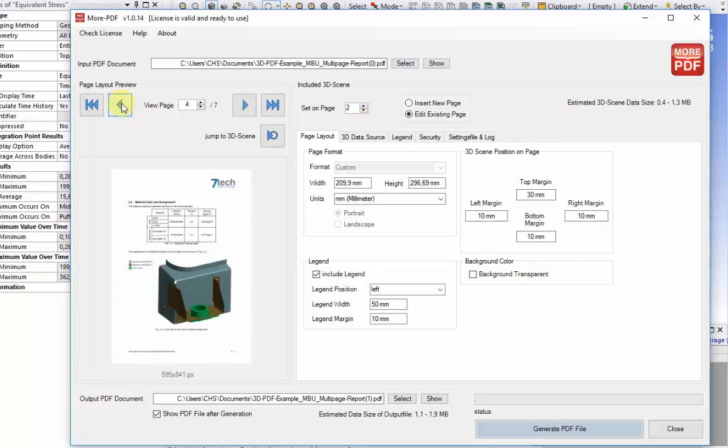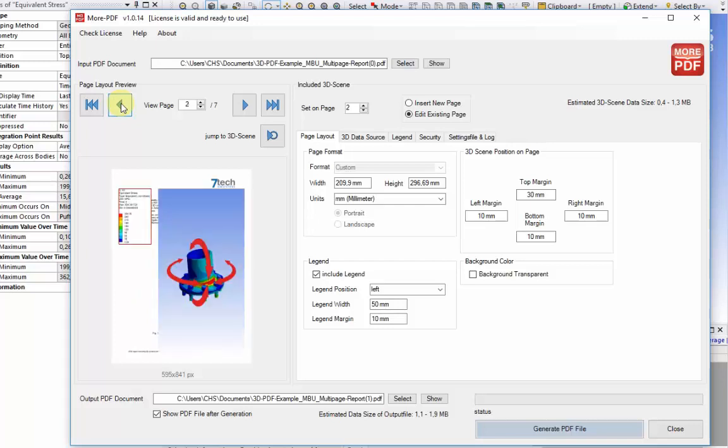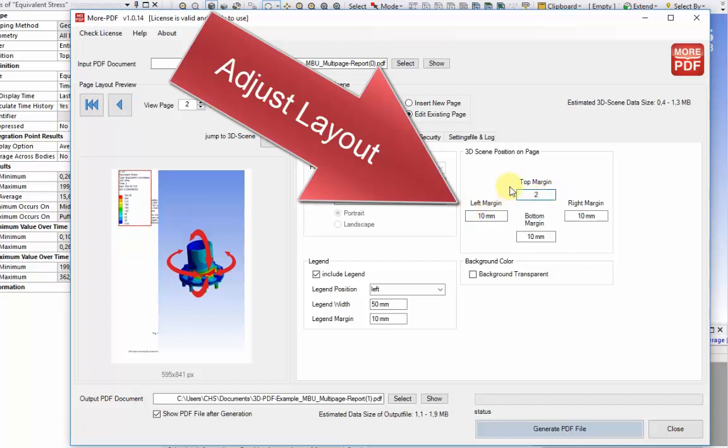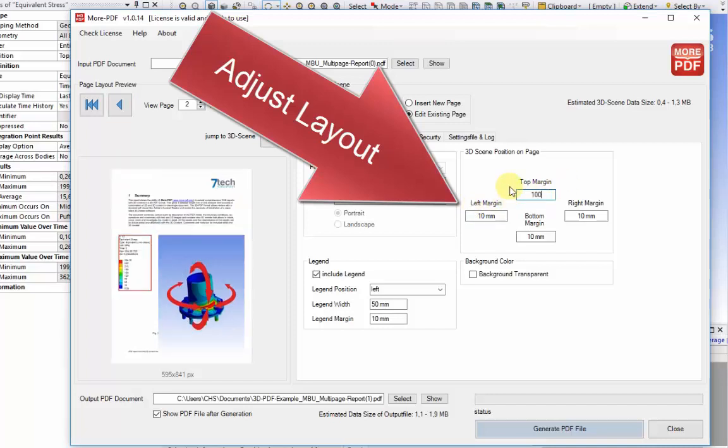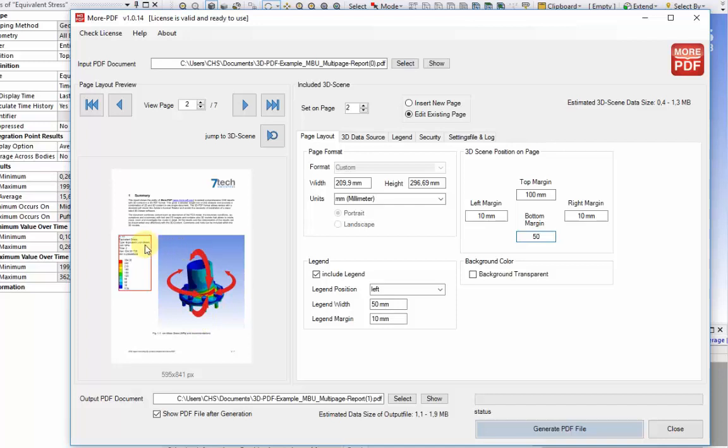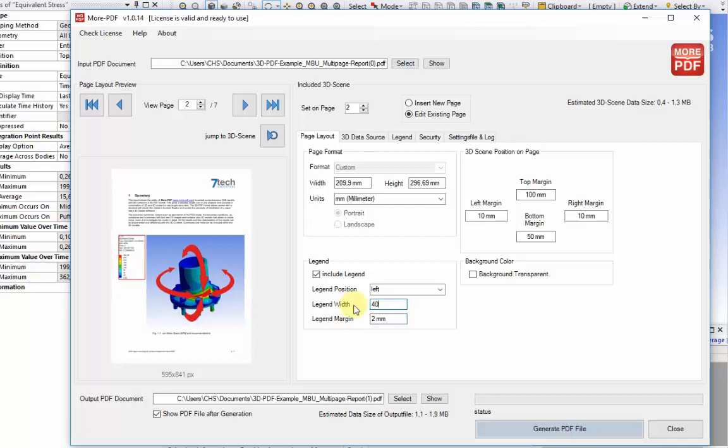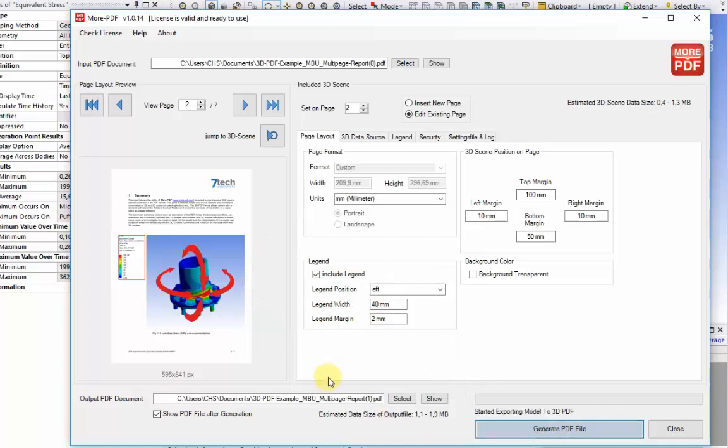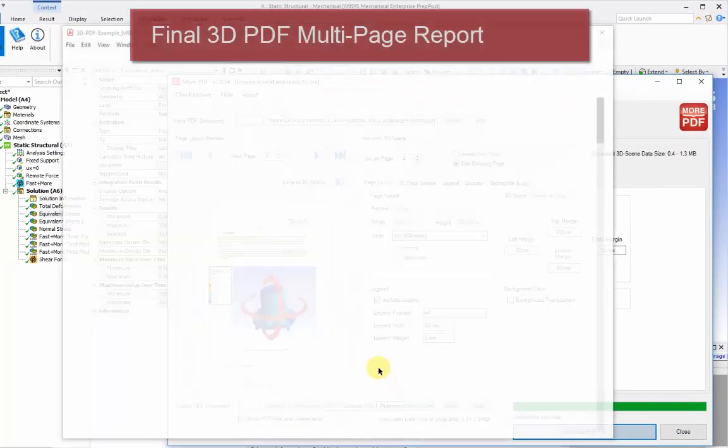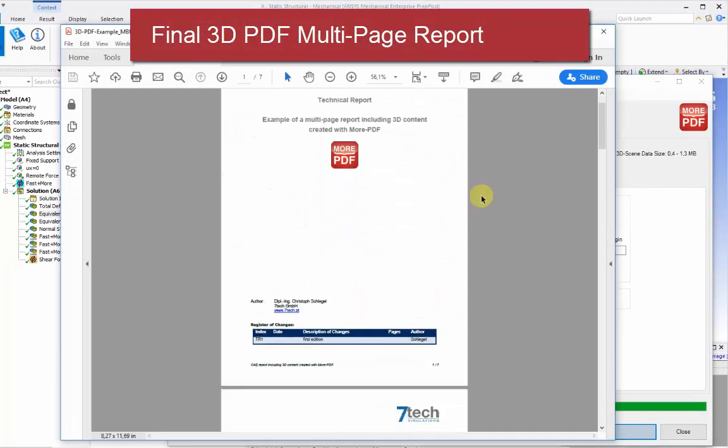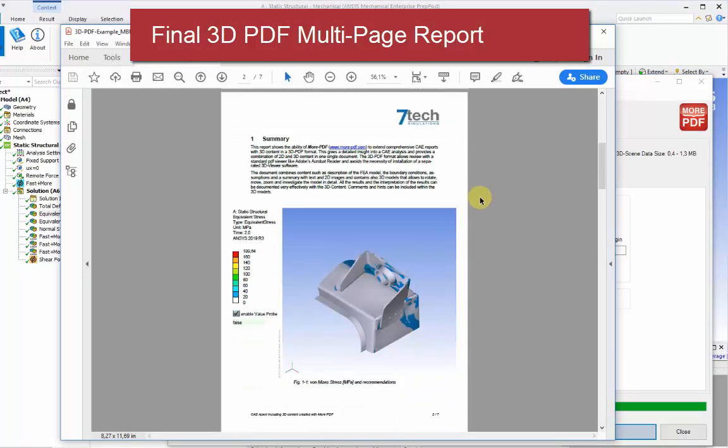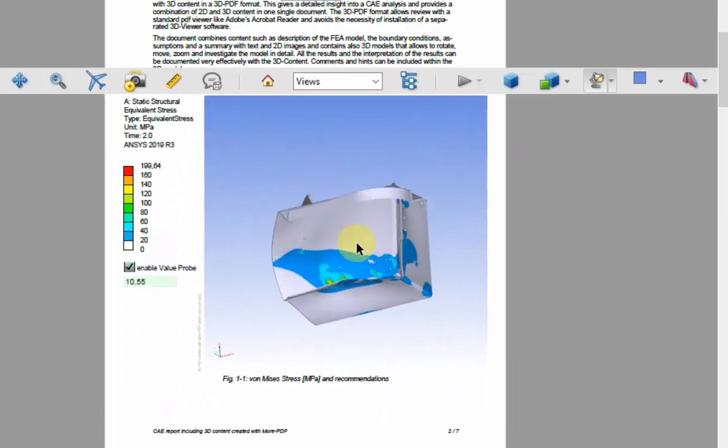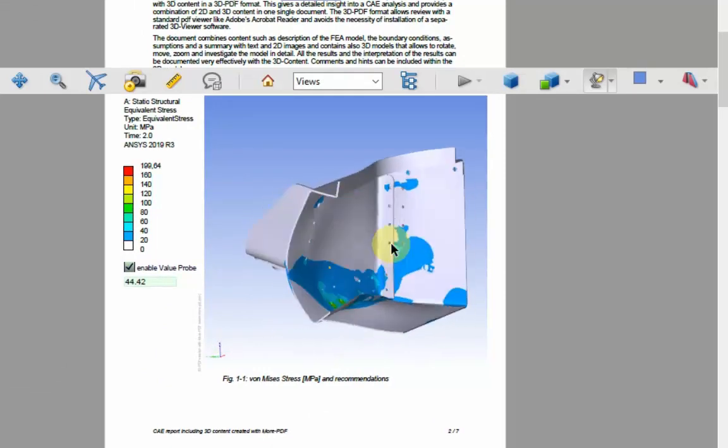Going back to page 2, where we've left some blank area, the layout can be adjusted by setting the margin parameters for the distance from the edge of the page into the 3D view area. The legend can be adjusted for its size, width, and position on the page. Once the layout is set up, push the Generate PDF File button at the bottom right, and this starts the process of creating a new multi-page PDF report containing the 3D view generated from Workbench. As we open the PDF and go to page 2, we can see the model has been correctly inserted within the full multi-page PDF report.